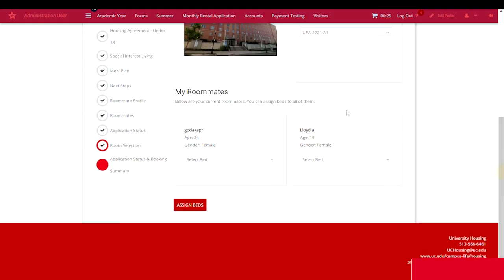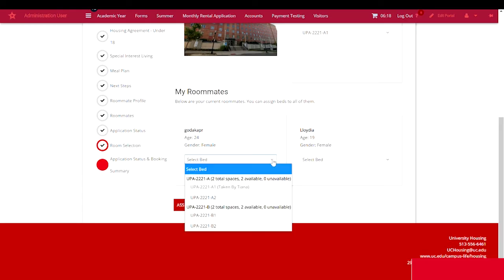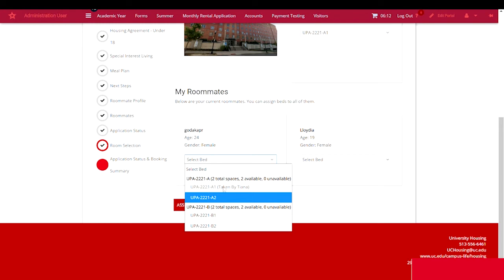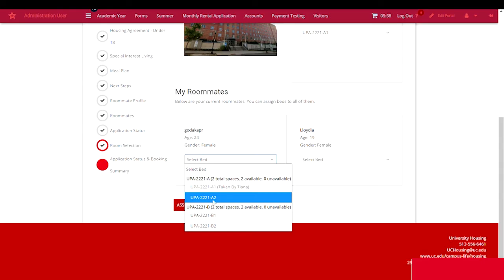You'll scroll down and now it's time to assign my respective roommates. Again, you'll select the drop down box and find the remaining beds. You'll notice that the A1 bed already indicates that it's taken as this is the bed I've assigned myself to. I'm going to assign my first roommate to the second bed in that same A bedroom. This will be bed A2.